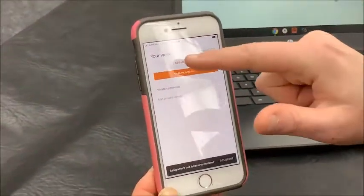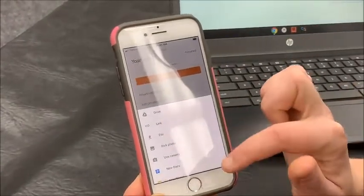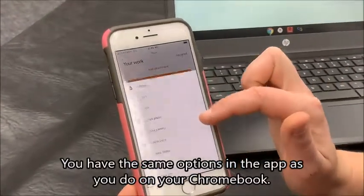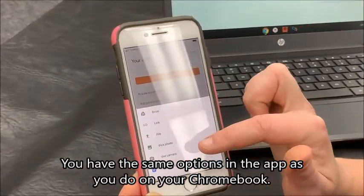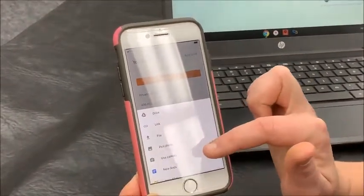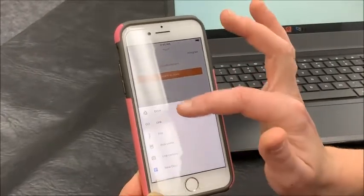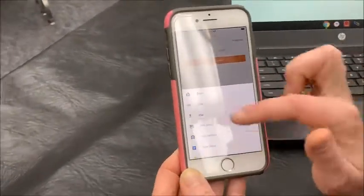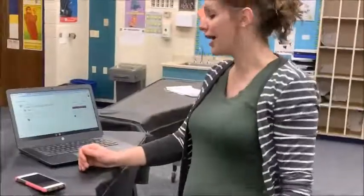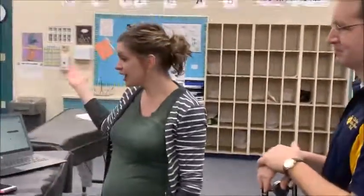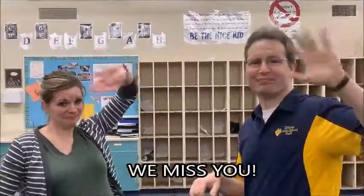Click 'add attachment' — just like before, you have all these different options. It says 'use camera,' so you could literally on your phone take a video live and upload that. You can choose from your Drive on your phone, you can choose a link, a file, or pick a photo. That's the basics of uploading a video onto Google Classroom using either your Chromebook or your phone — follow those steps, it's pretty easy. We miss you, love you, bye guys!